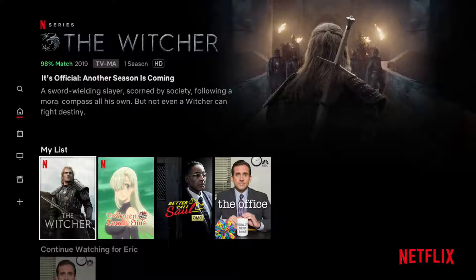So at the top, when you're in your Netflix account, you have all of the series and movies that are in your list — it's called My List right there at the top.